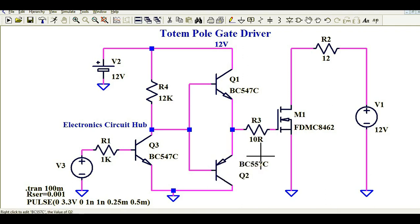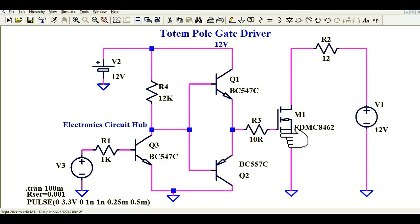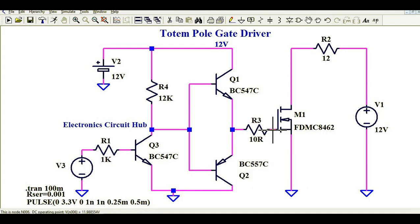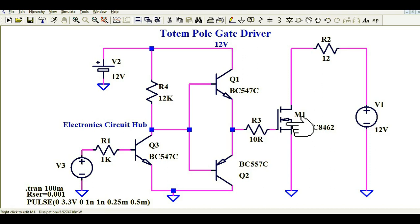This PNP transistor provides — when Q1 is off, Q2 is on — it provides the discharge gate path. It discharges the gate capacitance of M1. Why do we need to discharge the gate capacitance of M1? Because in order to get higher switching speed, you need to discharge the gate capacitance of M1. That means your turn-on and turn-off time should be very short — your rise time and fall time should be very less.